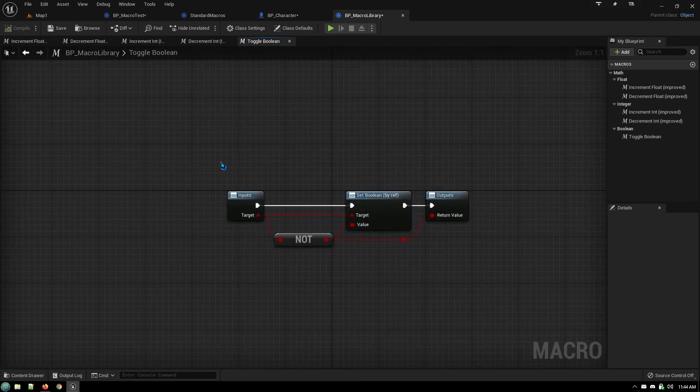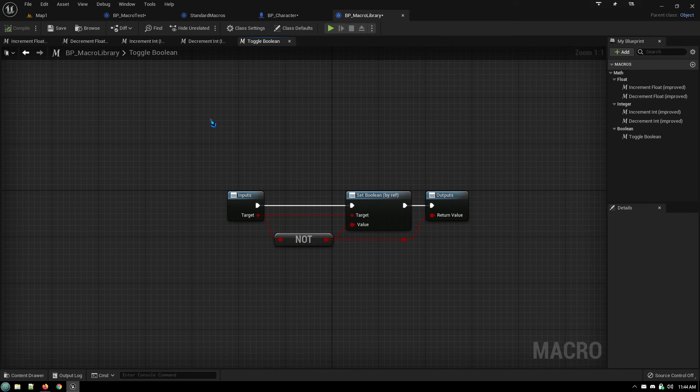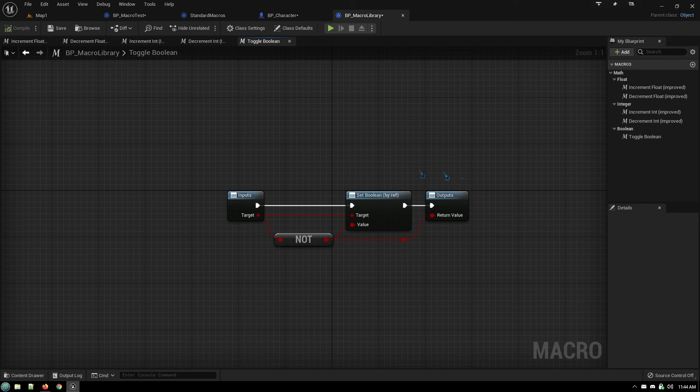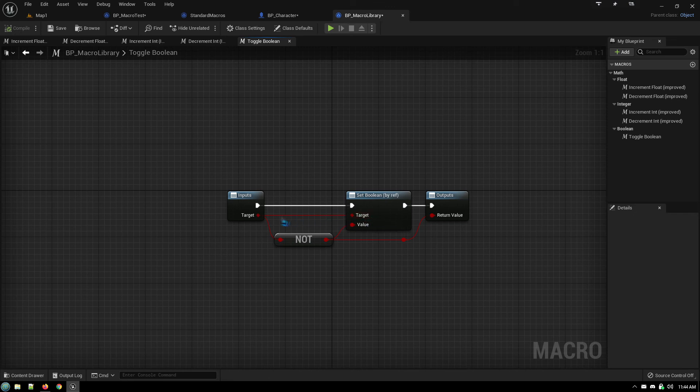So another one I did, another it's very very simple, is toggle a boolean. So rather than having to get the boolean, not the boolean, set the boolean, you can just use this macro to just toggle it.